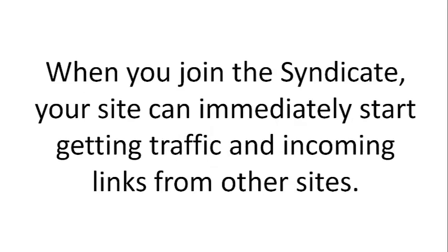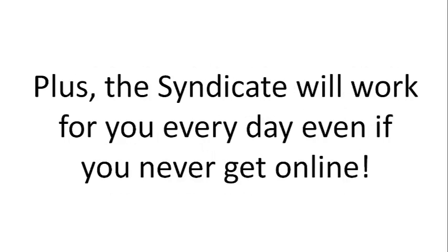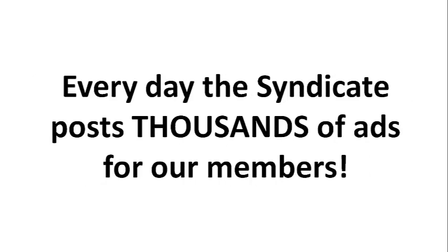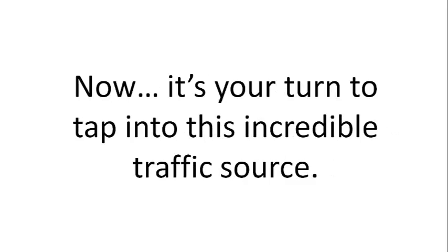When you join the Syndicate, your site can immediately start getting traffic and incoming links from other sites. Plus, the Syndicate will work for you every day, even if you never get online. Every day, the Syndicate posts thousands of ads for our members.